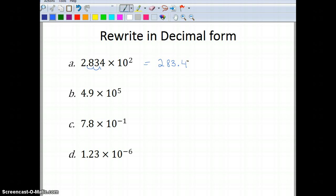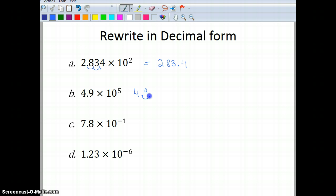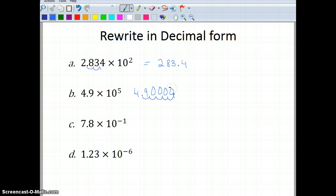Now let's look at 4.9 times 10 to the fifth power. I have a positive exponent of 5, so I'm going to move my decimal place 5 places to the right — 1, 2, 3, 4, 5. All the spaces where I don't have any numbers I'll fill in with zeros, giving me 490,000.